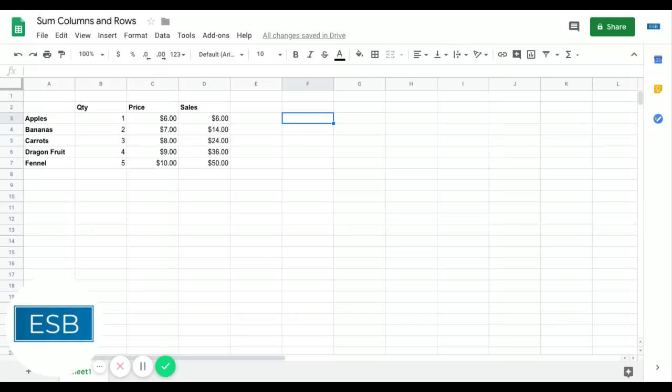Hi there. In today's quick tutorial, I'm going to show you how to sum columns and rows in Google Sheets.